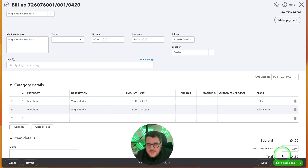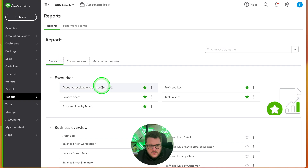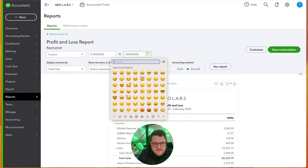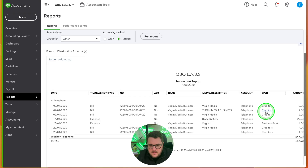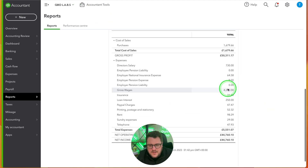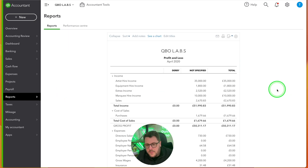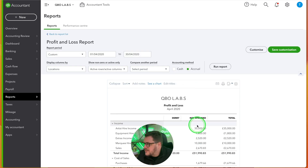I press Save and Close and go to the Reports area. I'll run a profit and loss — that was an April 2020 expense. Running the report as-is, I can see the Virgin costs under Telephone. But if I split the view by Locations and run the report, I can suddenly see how much the Derby area is costing me. The Derby transaction is now showing £4, split away from the rest of the income and expenditure.